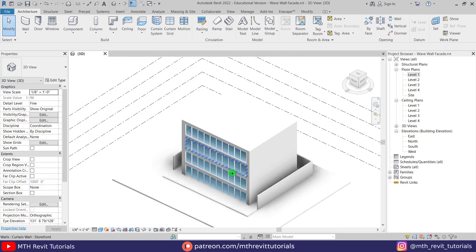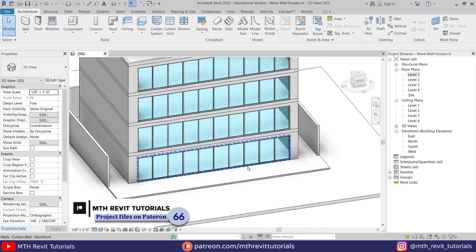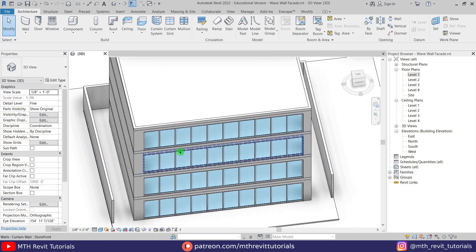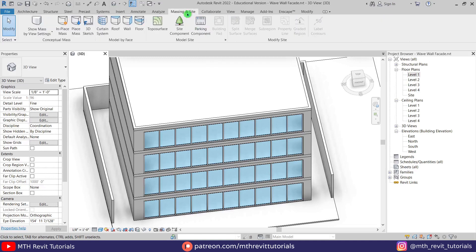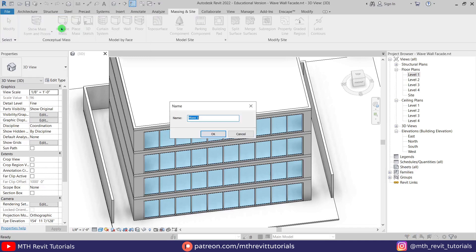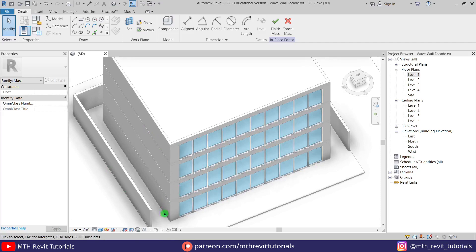So here I'm in Revit and I have this project file open. To create the wave wall facade, we are going to use in-place mass. Let's go to Massing & Site, then first click the Show Mass button, and then In-Place Mass. Click OK and now let's create point elements.